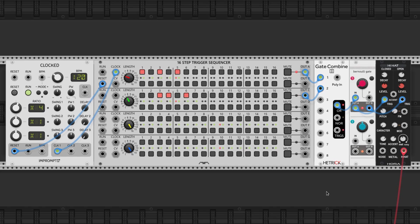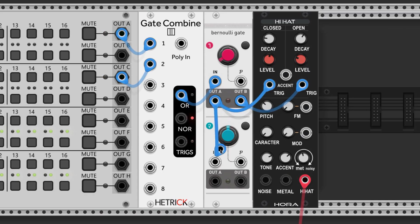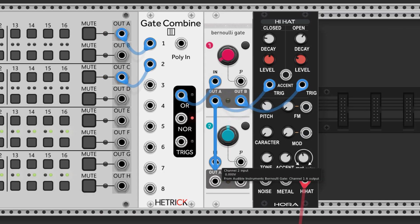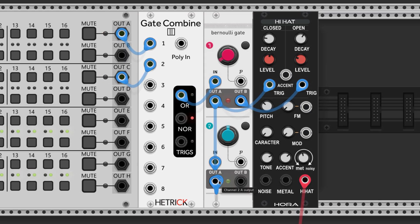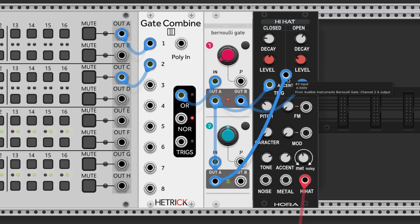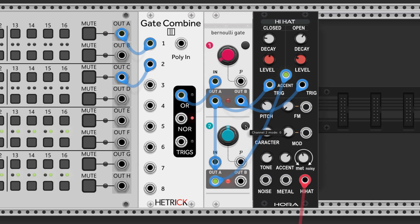I like that a lot, but we can go deeper. Let's chain the Bernoulli gate so the A output also feeds the second section. Now this can gate the hi-hat module's accent feature. We just need to press this button here on the Bernoulli gate to put it in latch mode. This will hold the gate high or low every time it's triggered until the next trigger occurs.